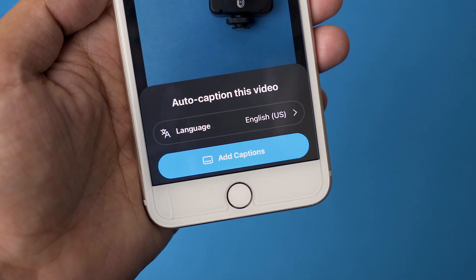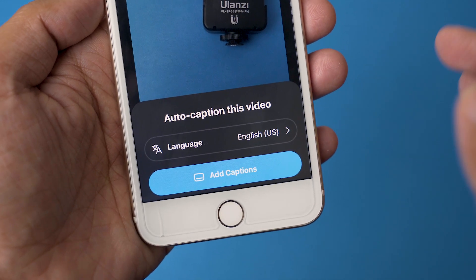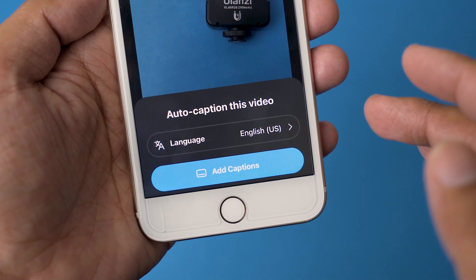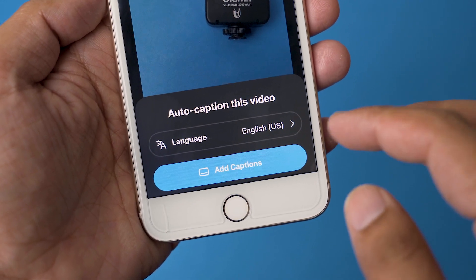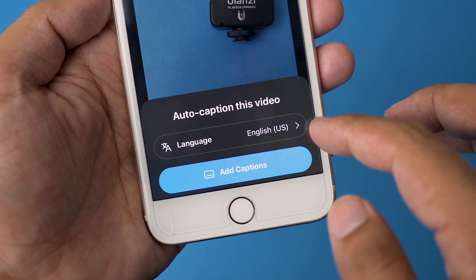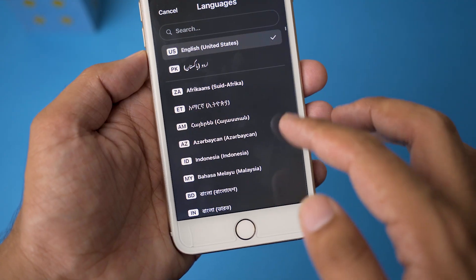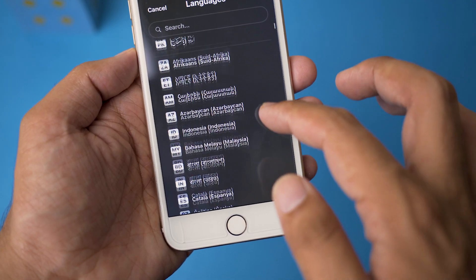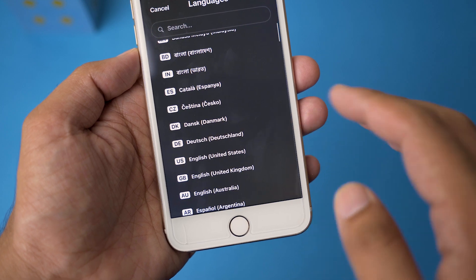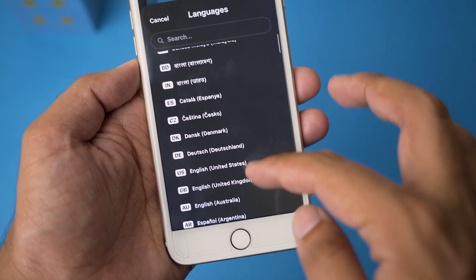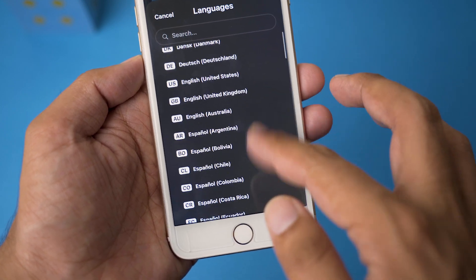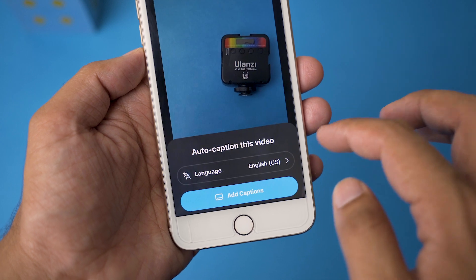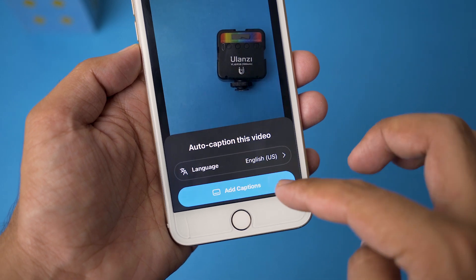Now an options popup appears — Auto Caption This Video. My video was recorded in English, so the language I'm going to select is English. But if you have recorded the video in any other language, or if you want subtitles in any other language, you can select from the list. Here I'm going to stick with English.